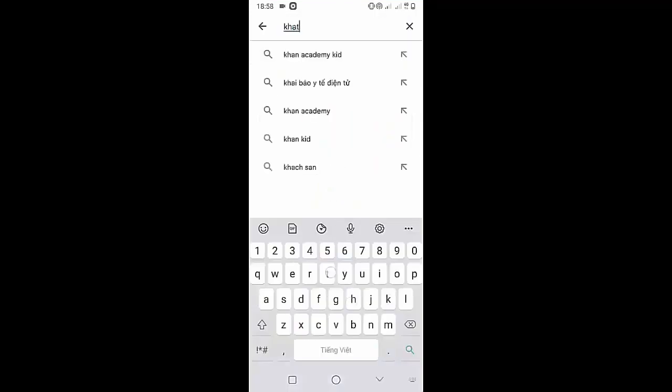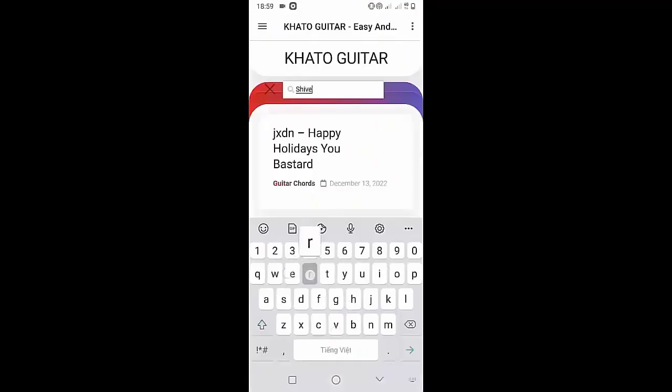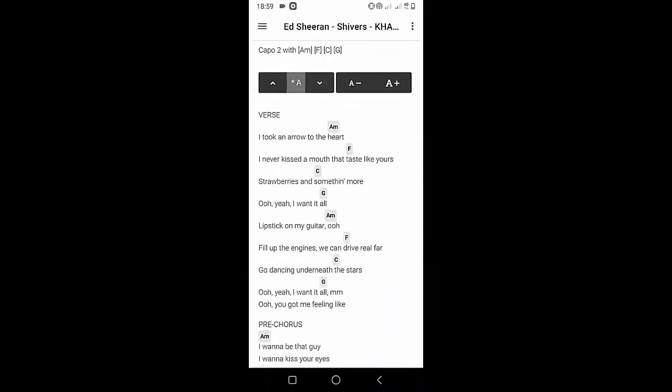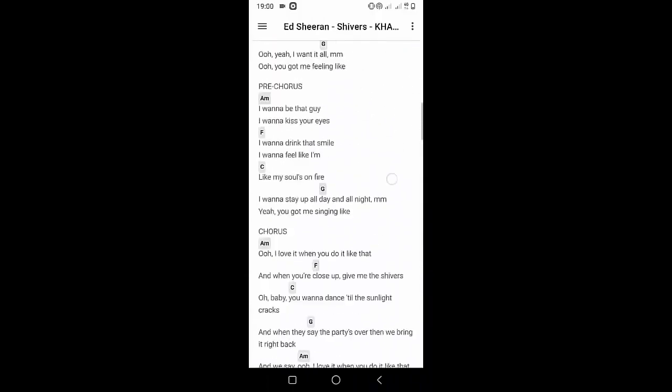Welcome to Kada Guitar channel. Before going to the song tutorial, download the Kada Guitar chord lookup software on the Google Play Store for easy tracking. Now it's time for the video tutorial.